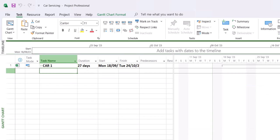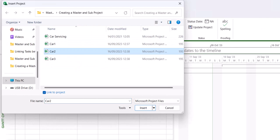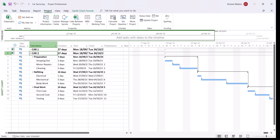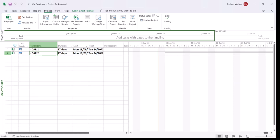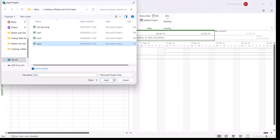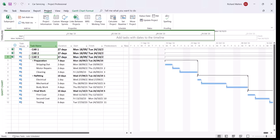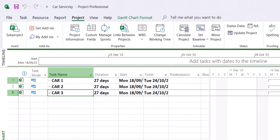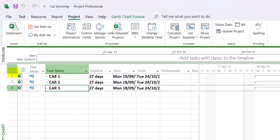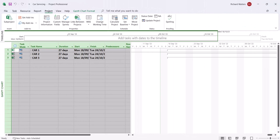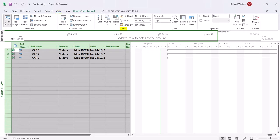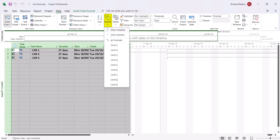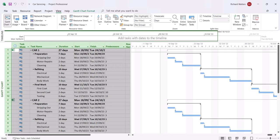Click below it and insert car 2. Have a look at it — same idea. Now insert car 3, and minimize it. To see all three projects and all the information inside car 1, car 2 and car 3, highlight the top left cell just above ID 1 to select the whole table. Go to the View tab, Data section of the ribbon, click Outline, drop the arrow and choose Show All Subtasks. We've now got everything displayed — car 1, car 2 and car 3.